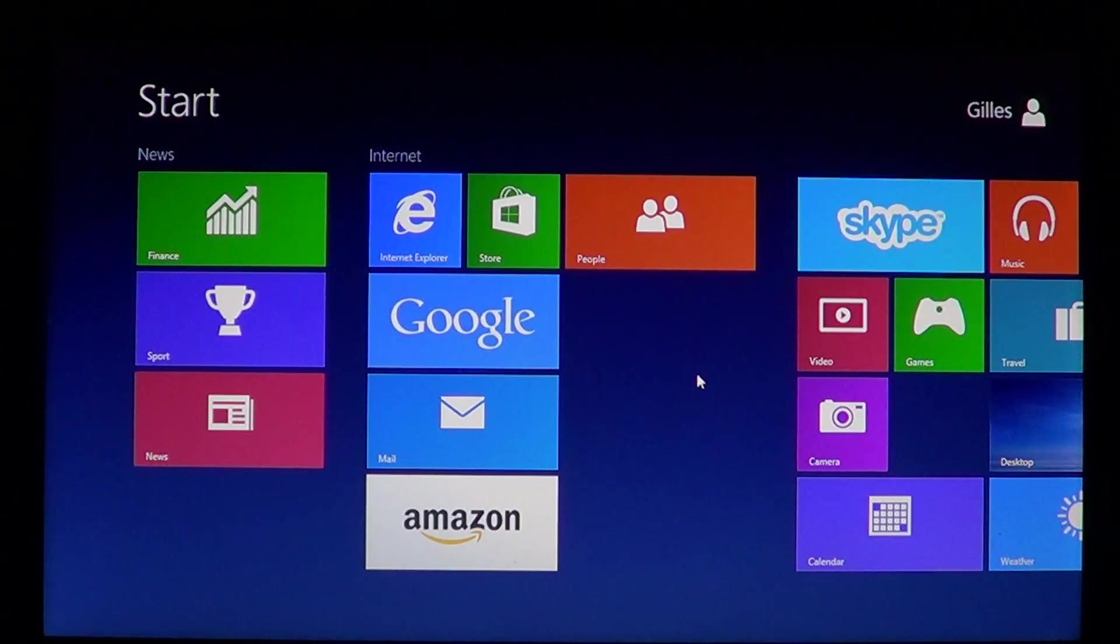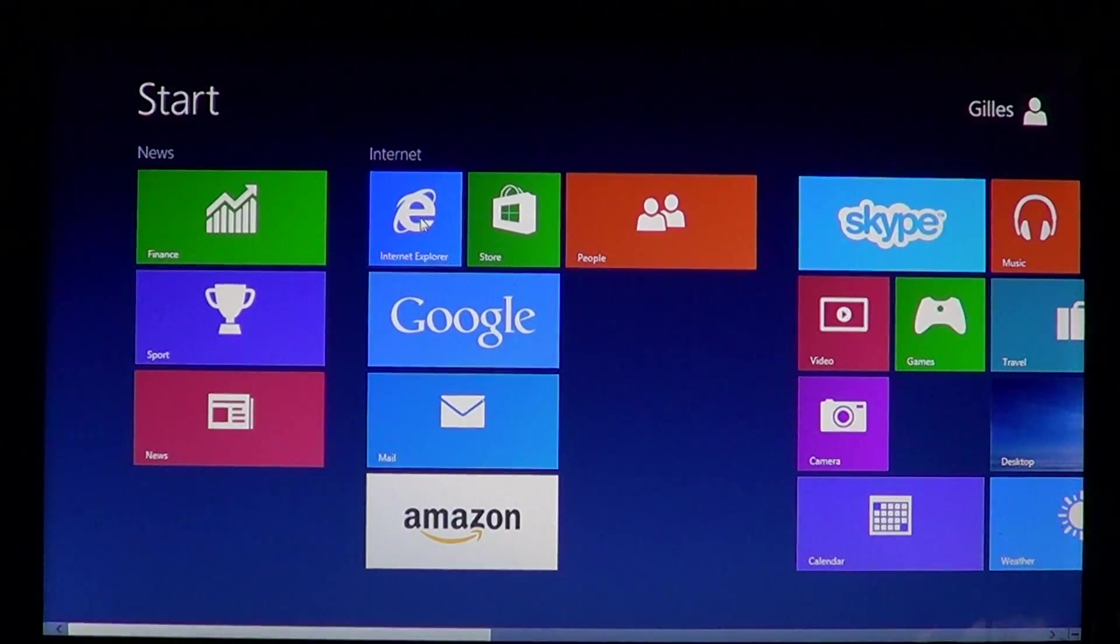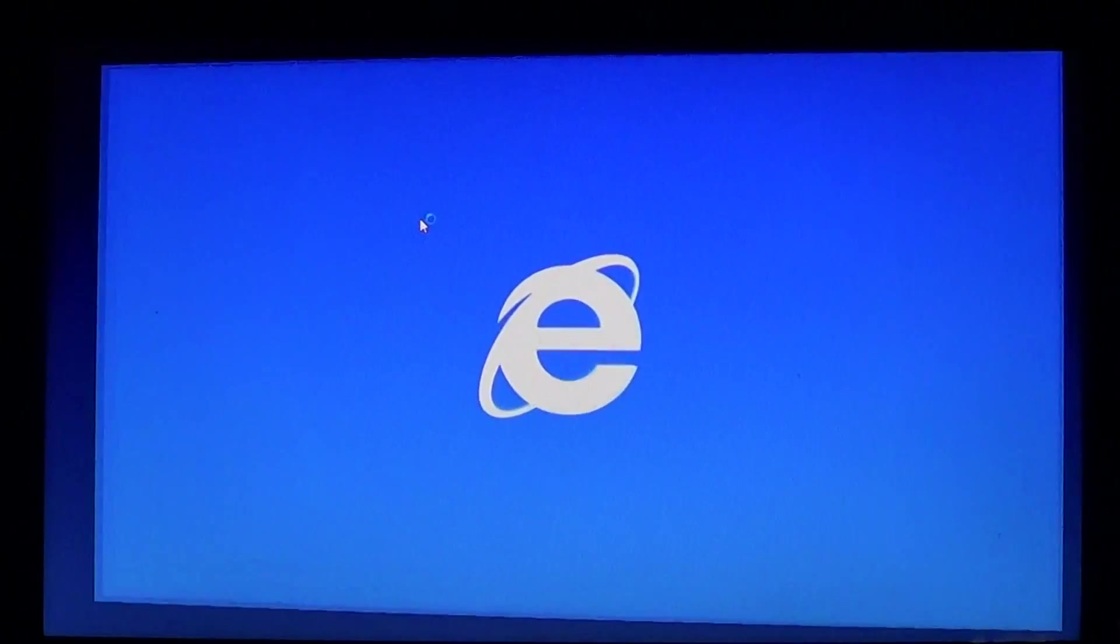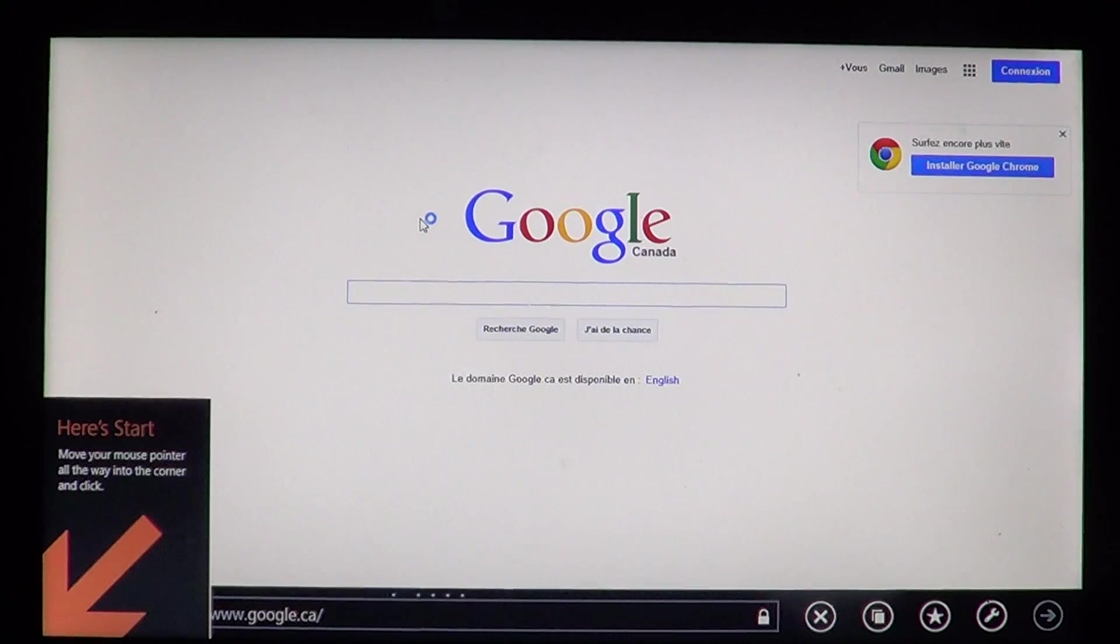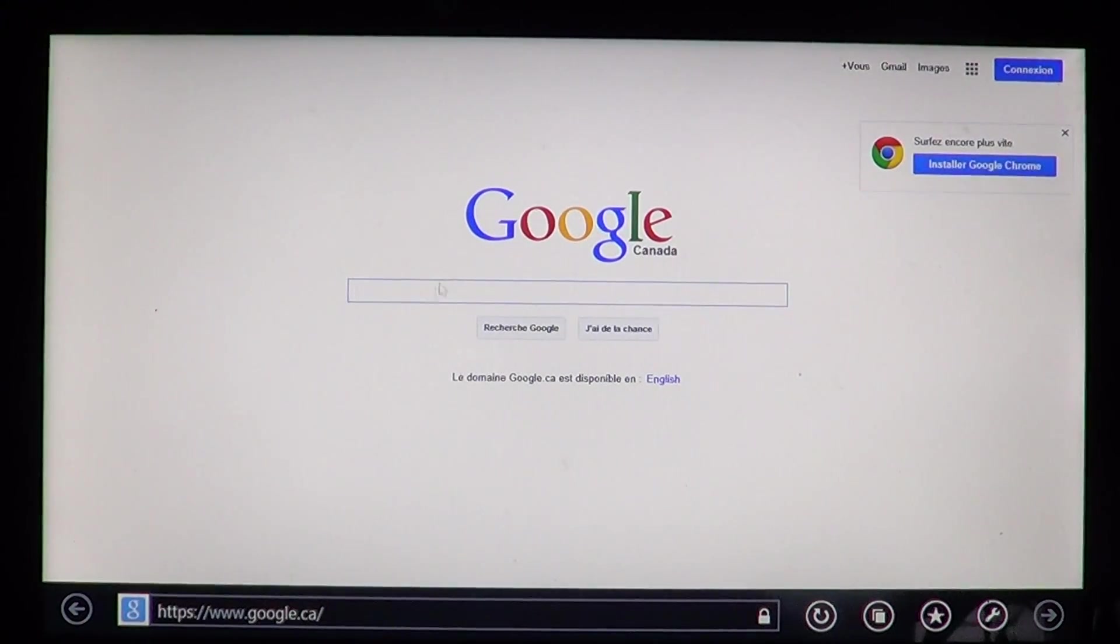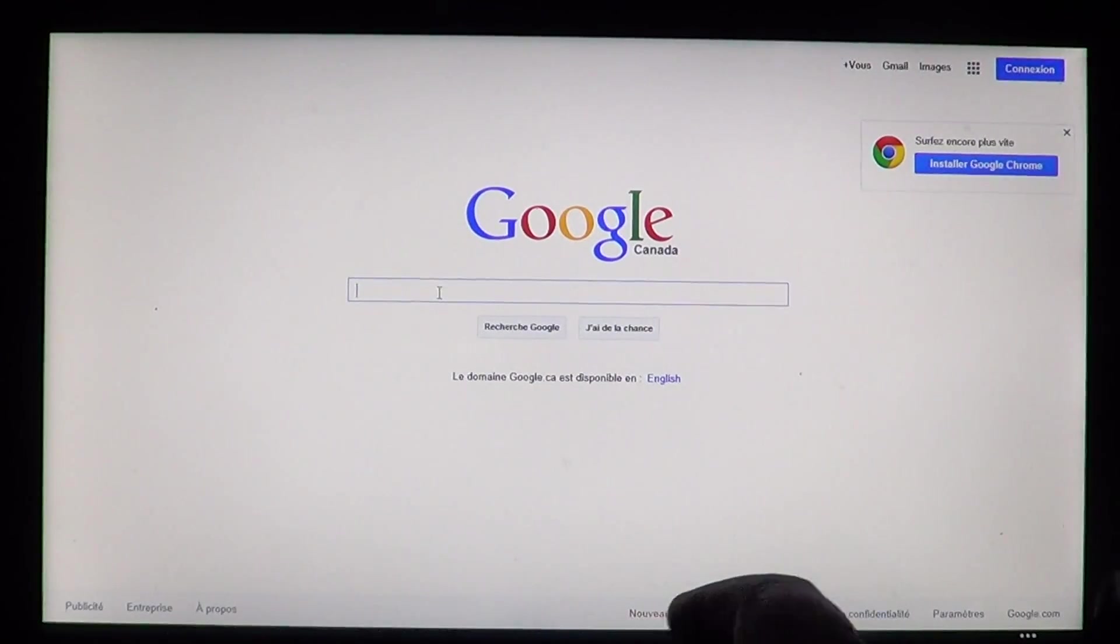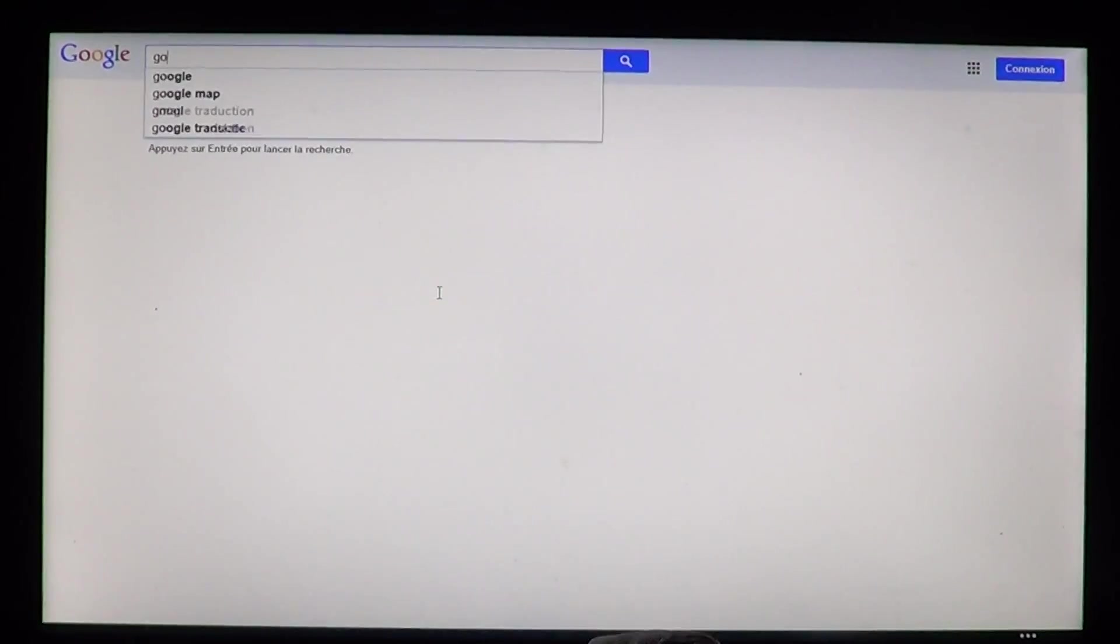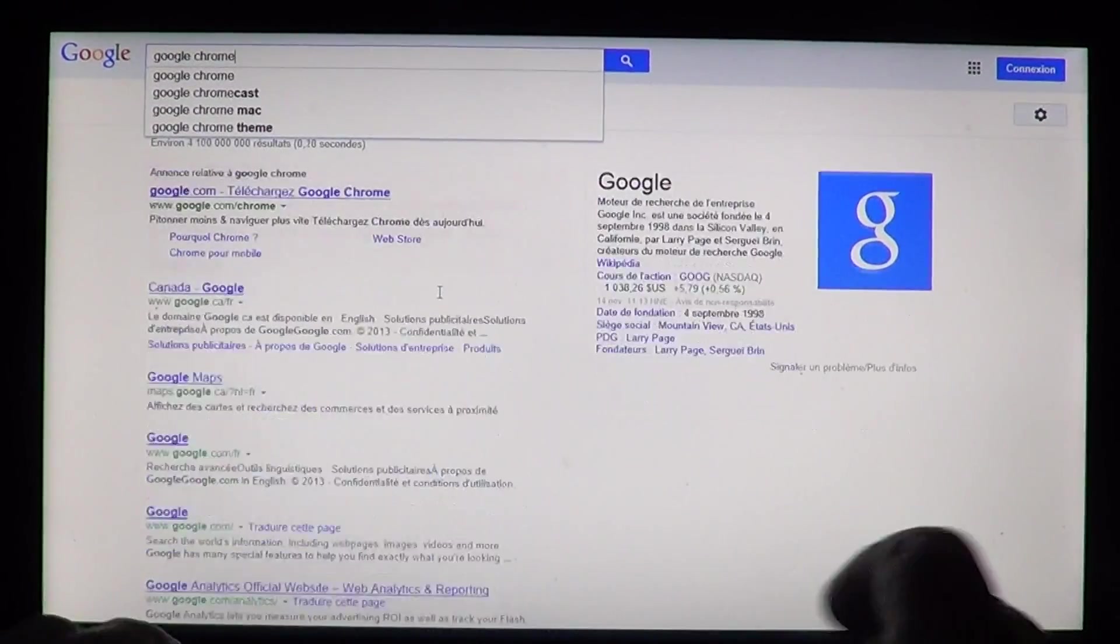If you want to install Google Chrome on your machine, all you have to do is click on your browser to go on the internet, and once you are on the internet, just search for Google Chrome on the Google website.